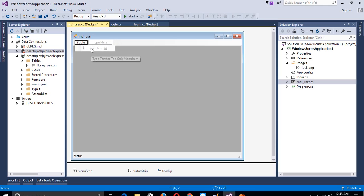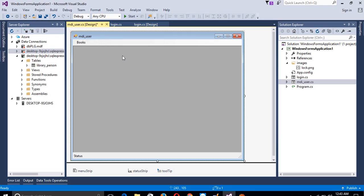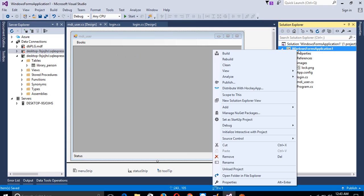Inside that menu I am going to add 'Books'. Inside Books I am going to add 'Get New Book'. Now we have to create one new form, so I am going to add one new form.